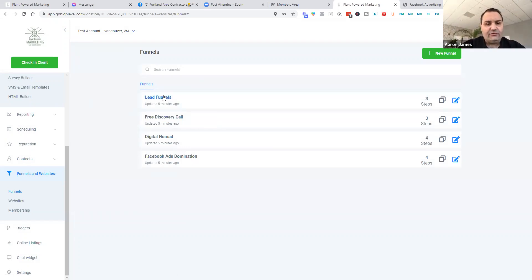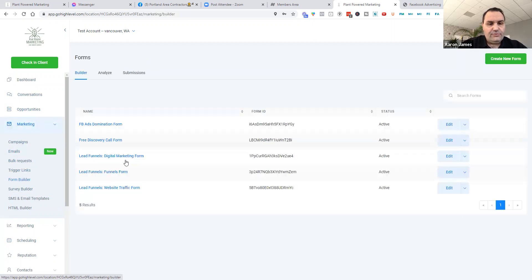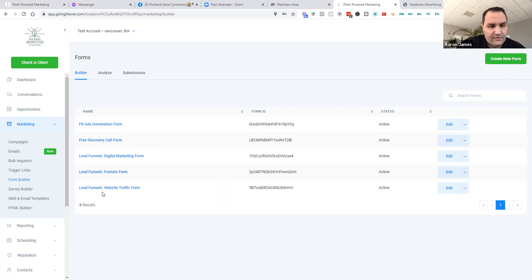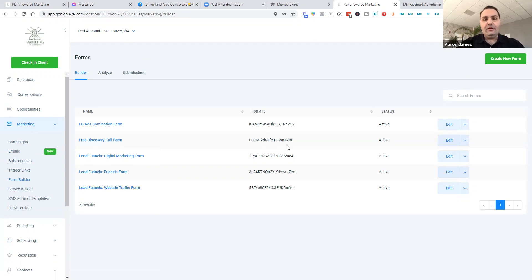So hopefully that explains all this different stuff. And again, like I told you about these lead funnels, these lead funnels, again, they're all named accordingly. These are the forms. So you'll see the forms over here, lead funnels. There's the form for that. Lead funnels, there's the form for that. There's the form for that. So there's all the forms. So everything's all created for you and you should be good to go.